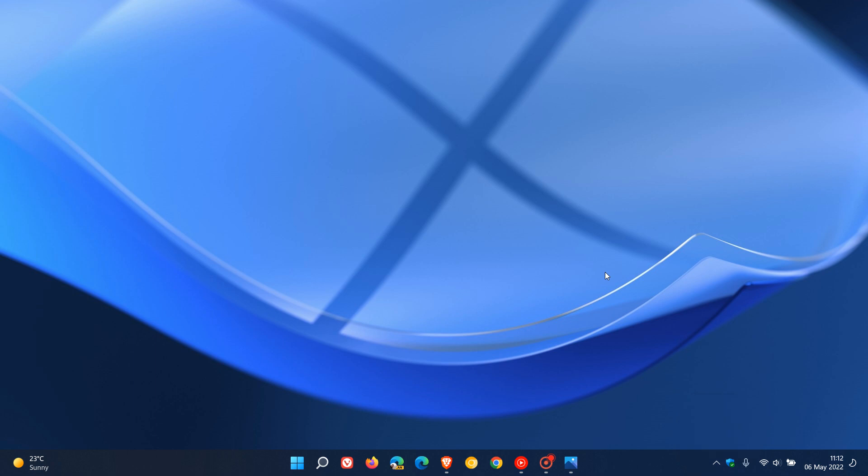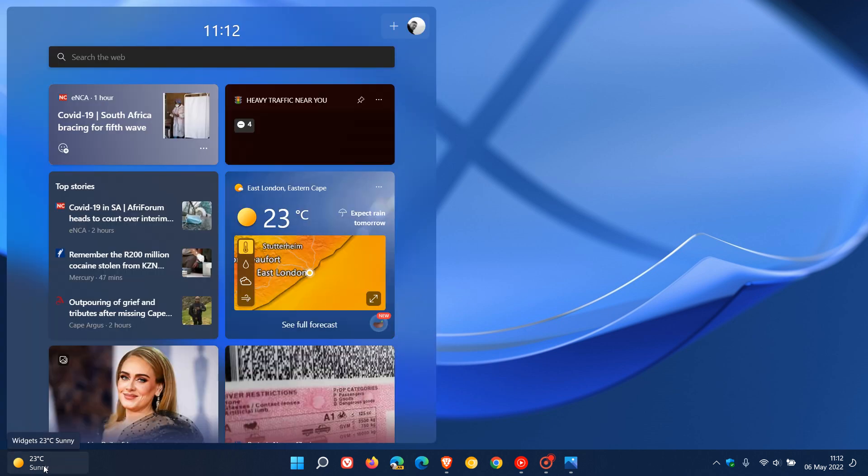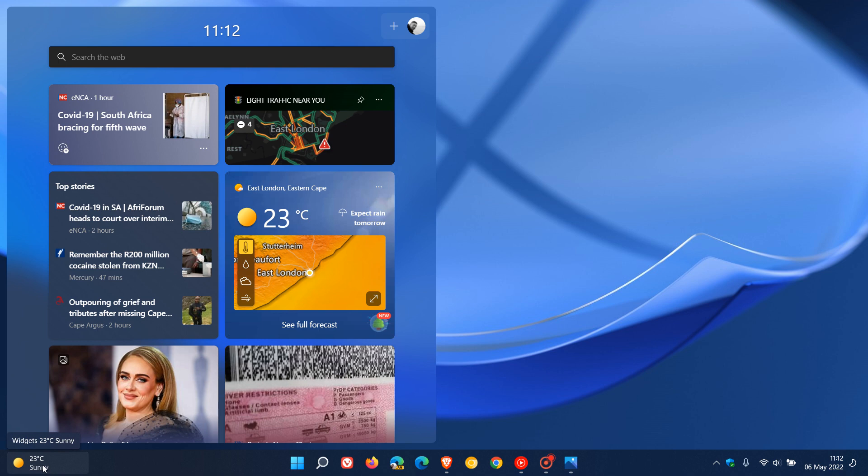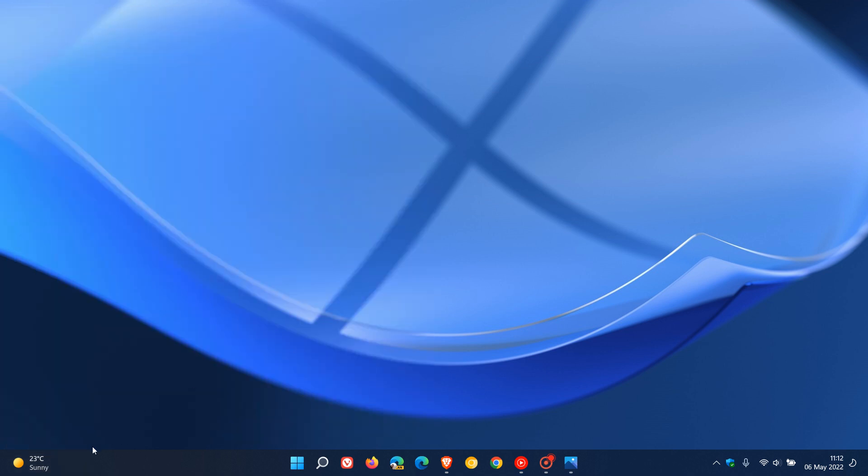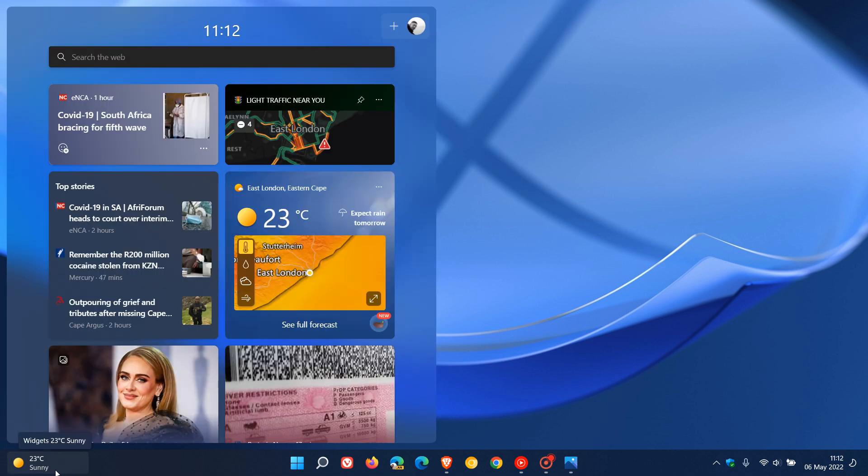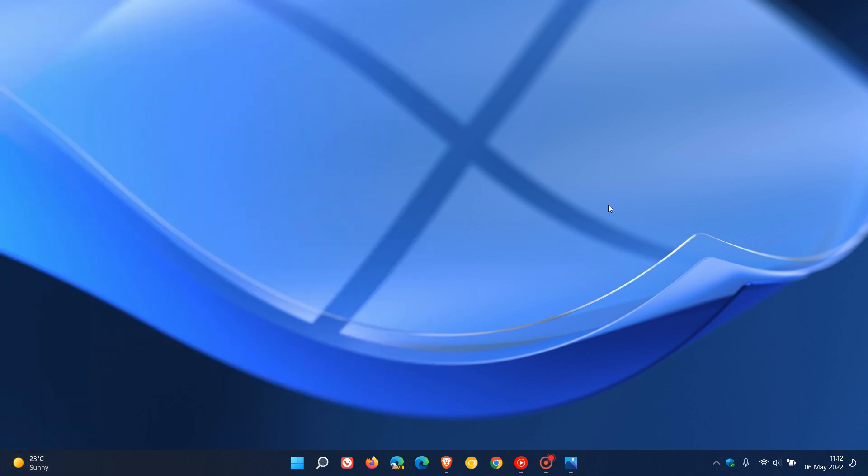And then the widgets in this latest preview build has received two fixes where they say with widgets, they fixed an issue where if you try to open the widgets board using a gesture from the side of the screen, you would see the widgets board open and then immediately close. So that's a bug that has been addressed. And then the second fix is they fixed an issue where users were unable to use the swap functionality to reliably open and invoke the widgets. So that's two fixes for widgets in this latest preview build.